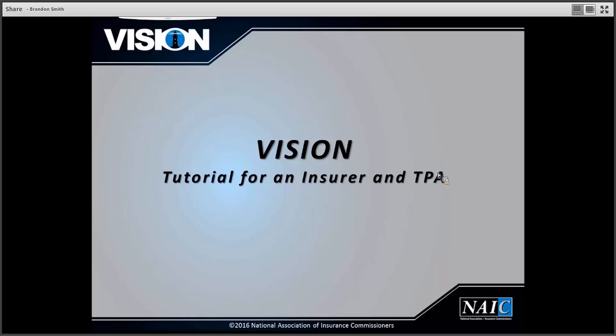Hello and welcome to training on the VISION application for insurance companies and third party advisors, or TPAs. VISION replaces the Integrated Securities Information System. VISION is a web-based application that complies with the policies and procedures of the NEIC SVO office.